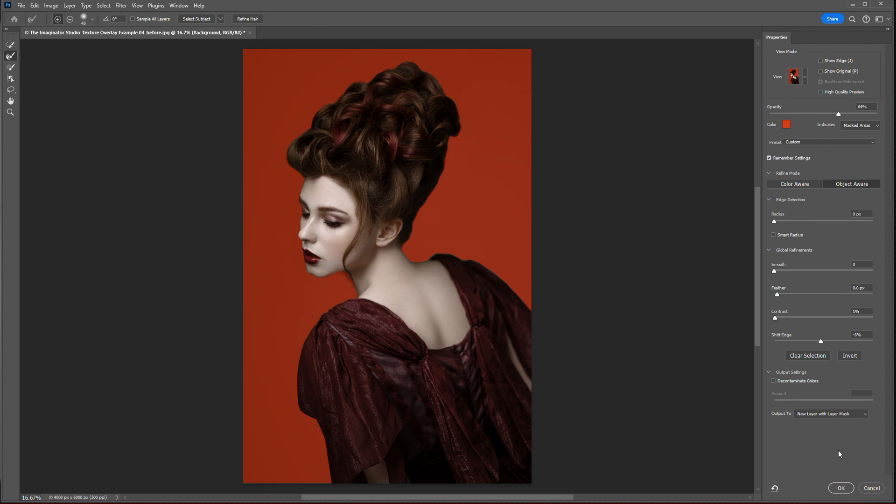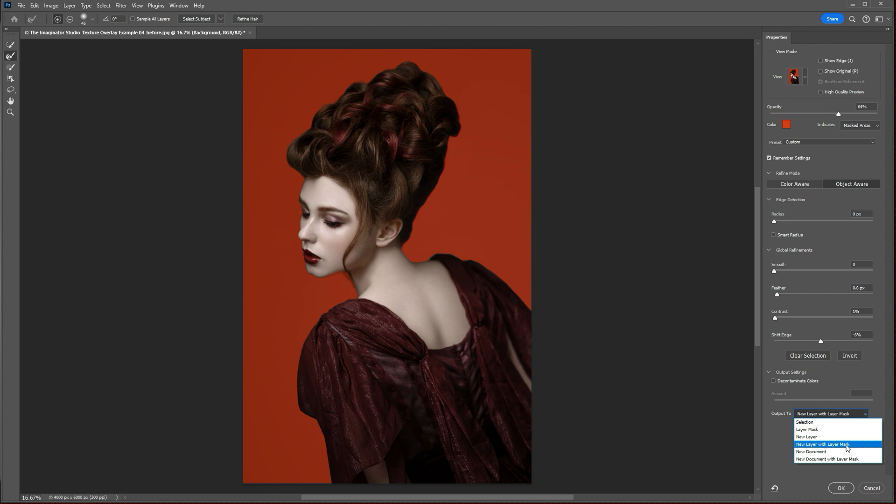Very good. We will use this option for our output, which is output to a new layer with a layer mask, because it's the layer mask that we would like to use to mask our texture off of our subject.